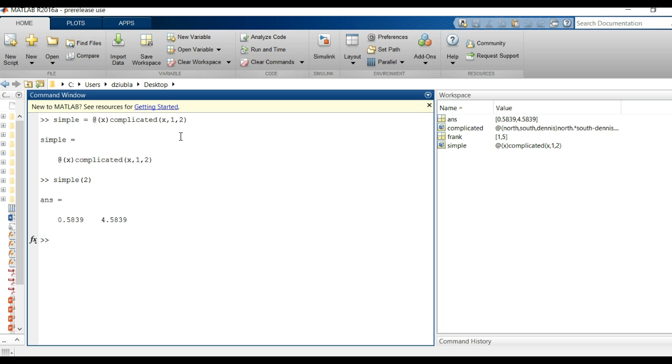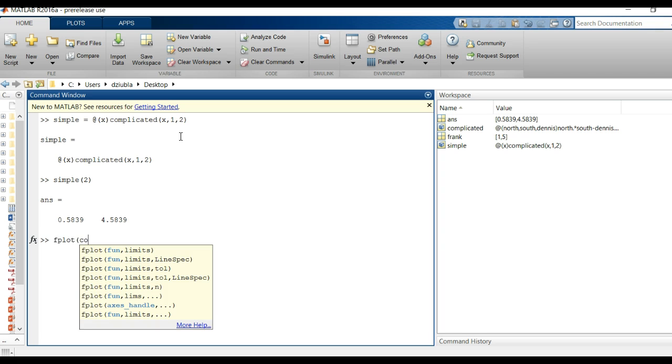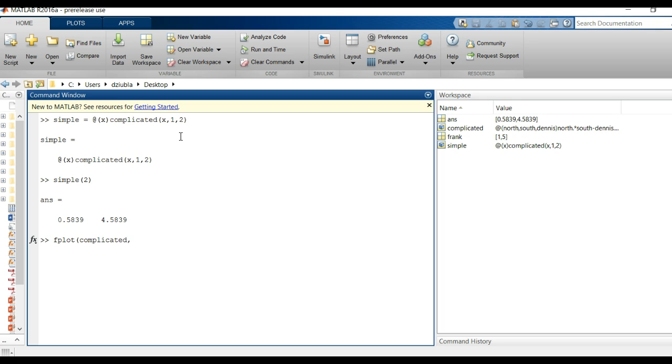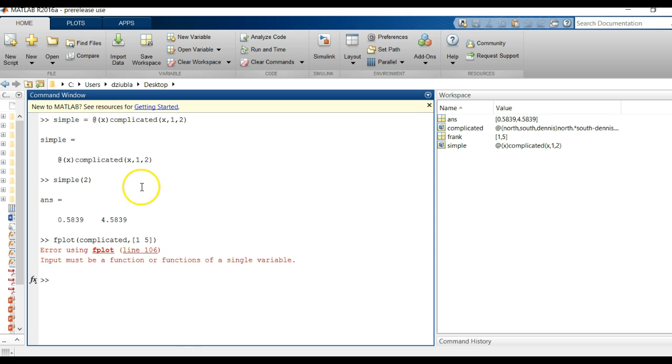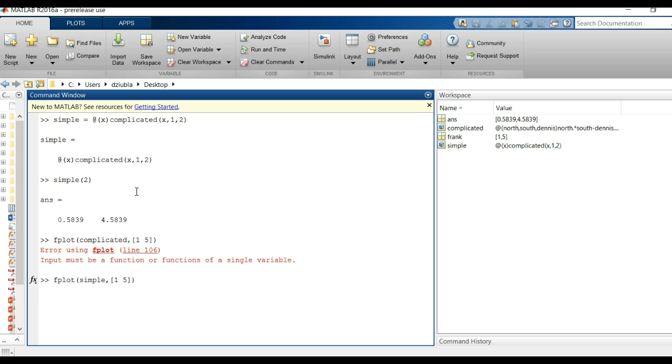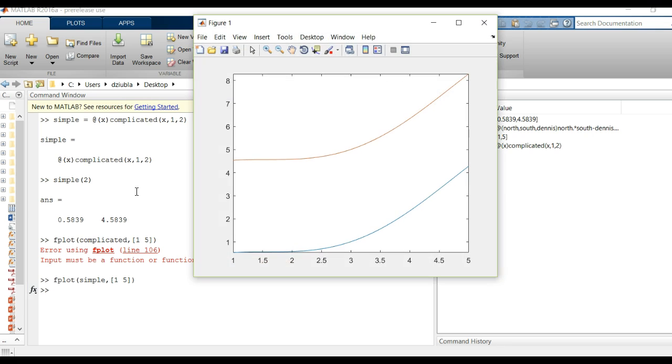Now why would this matter or where does this matter? Well let me give you an example. If I was to do fplot of complicated complicated and I said one to five, I wanted to plot out one to five, I think you can kind of guess what's going to happen. Input must be a function or functions of a single variable. It has multiple variables. It doesn't know what to plot so it just says no I'm not doing it.